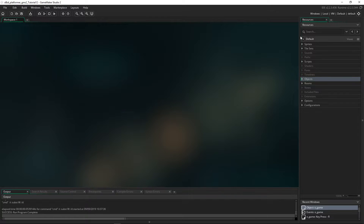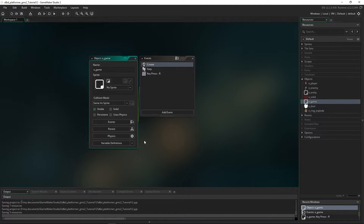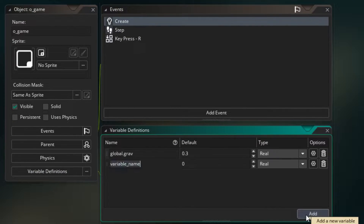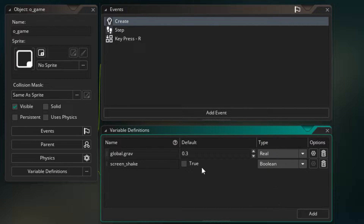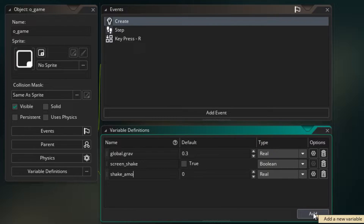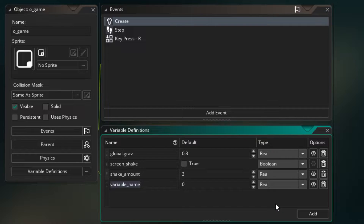I'm going to set up some variables in the O_game object. Let's go to O_game and our variable definitions. We'll add a variable called screen_shake, which is going to be a boolean — true or false. We'll set it to true when we want the screen to shake and false when we want it to stop. Next, add shake_amount, which is how many pixels the screen moves per step — I'll set it to 3. And shake_time, which is how long the screen shake lasts — I'll set it to 15 steps. At 60 frames per second, that's 15/60, or one quarter of a second.